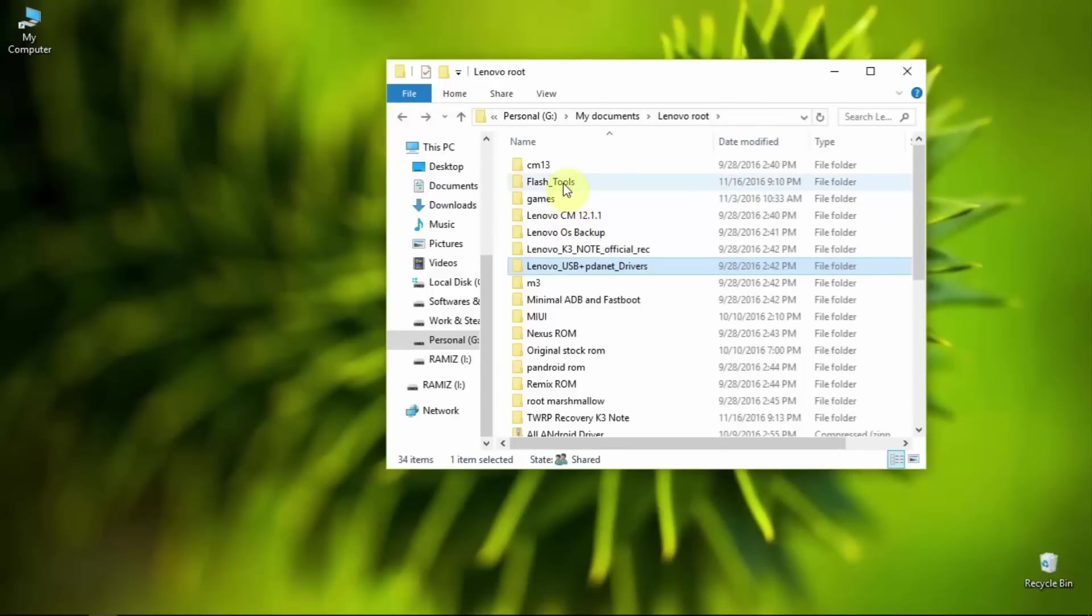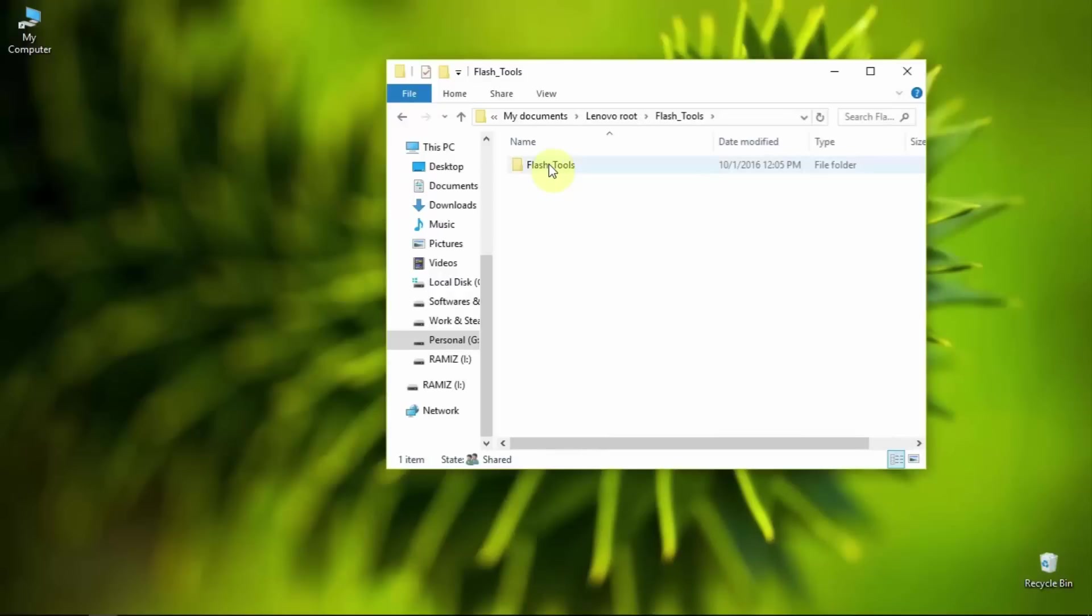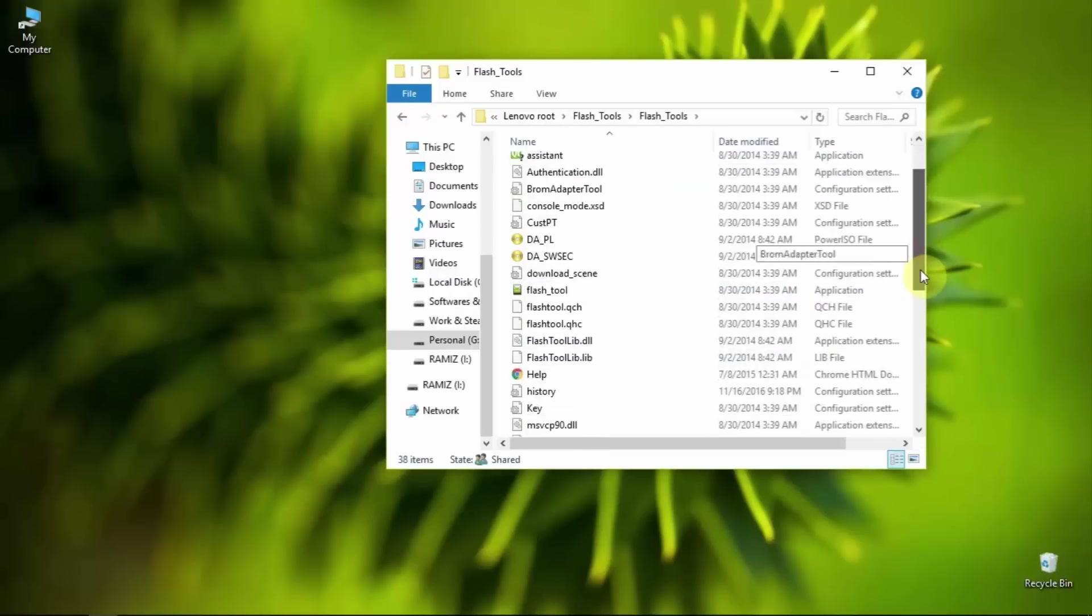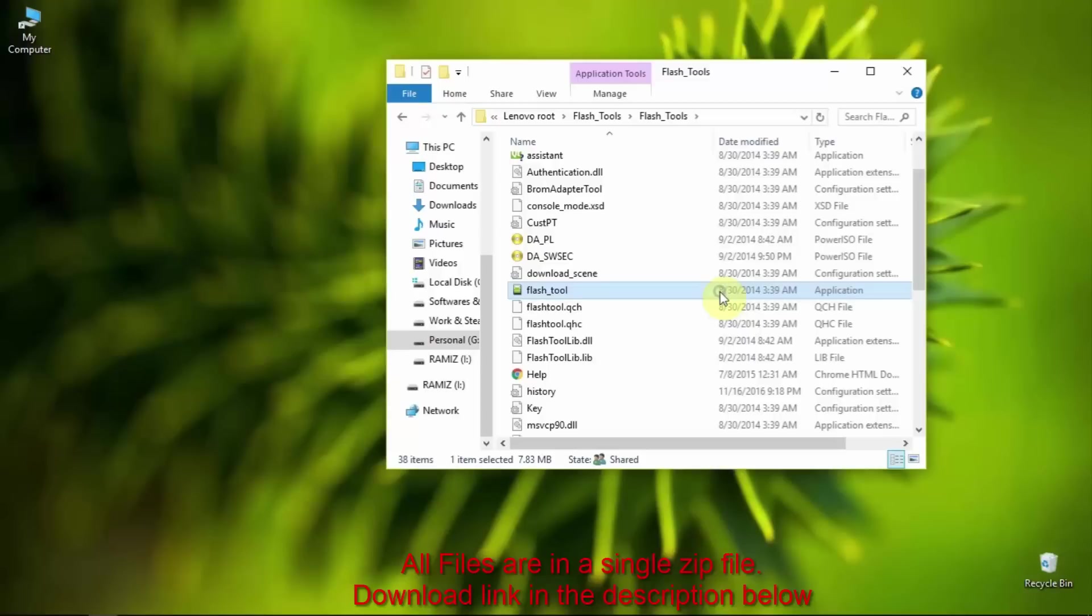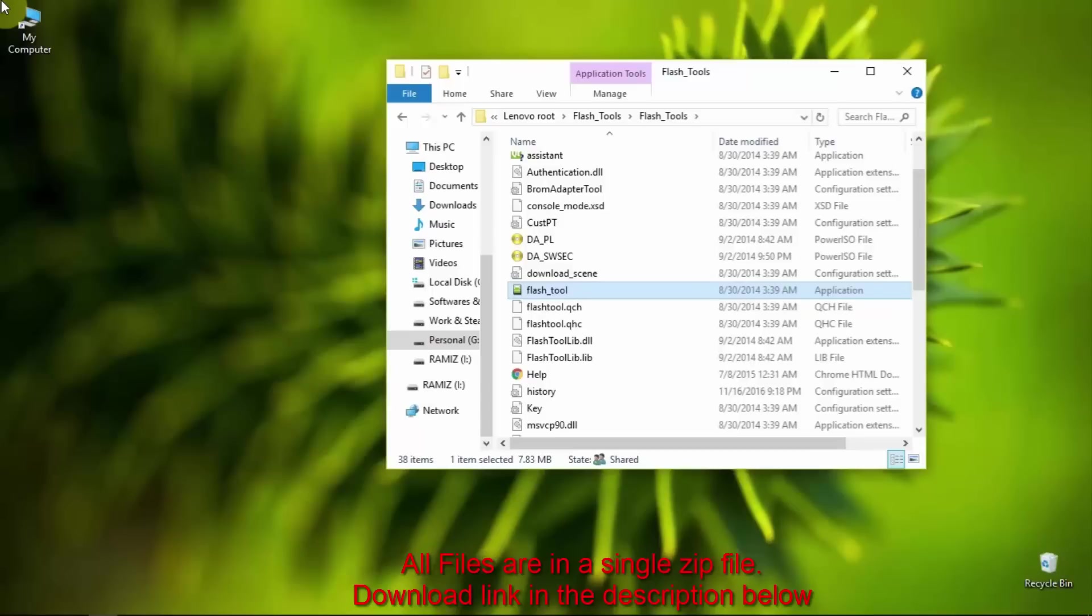Here is the flash tool. As you can see, download all the files from the description below and run the flash tool as an administrator. Let me open the flash tool.